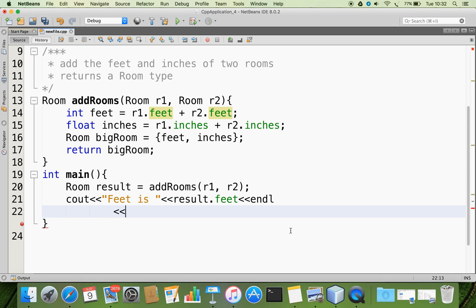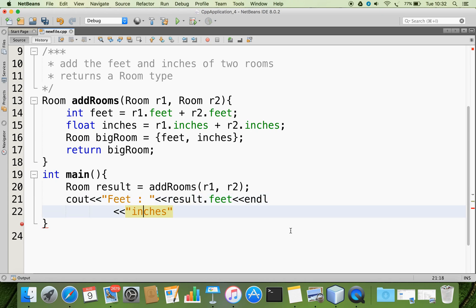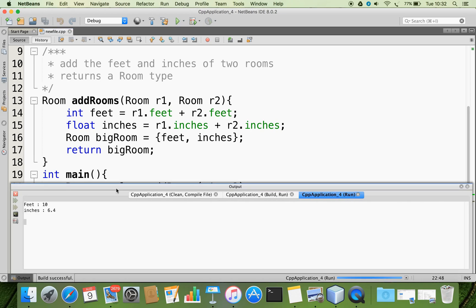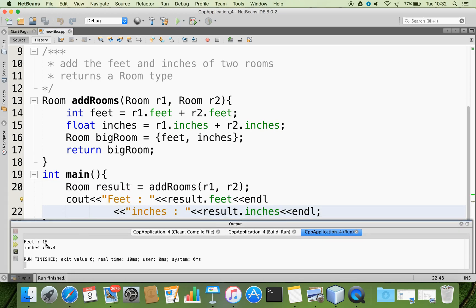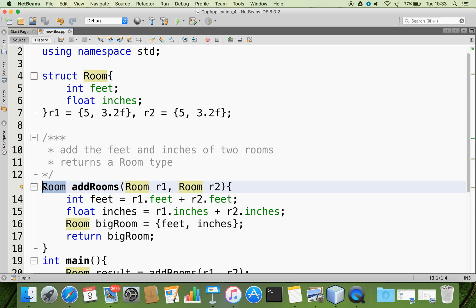We can now check the final result: cout the feet as result.feet and inches as result.inches. Let us check if we are getting the expected data. Running the program, you can see that we are getting 10 feet and 6.4 inches. So this is how a function returns a structure. Thank you for watching.